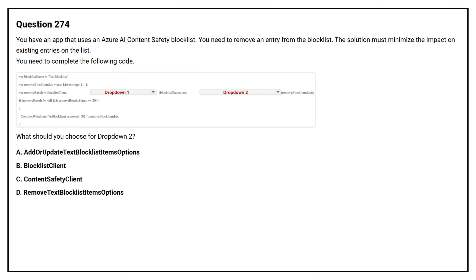Option A: Add or update text block list items options. Option B: Block list client. Option C: Content Safety client. Option D: Remove text block list items options.